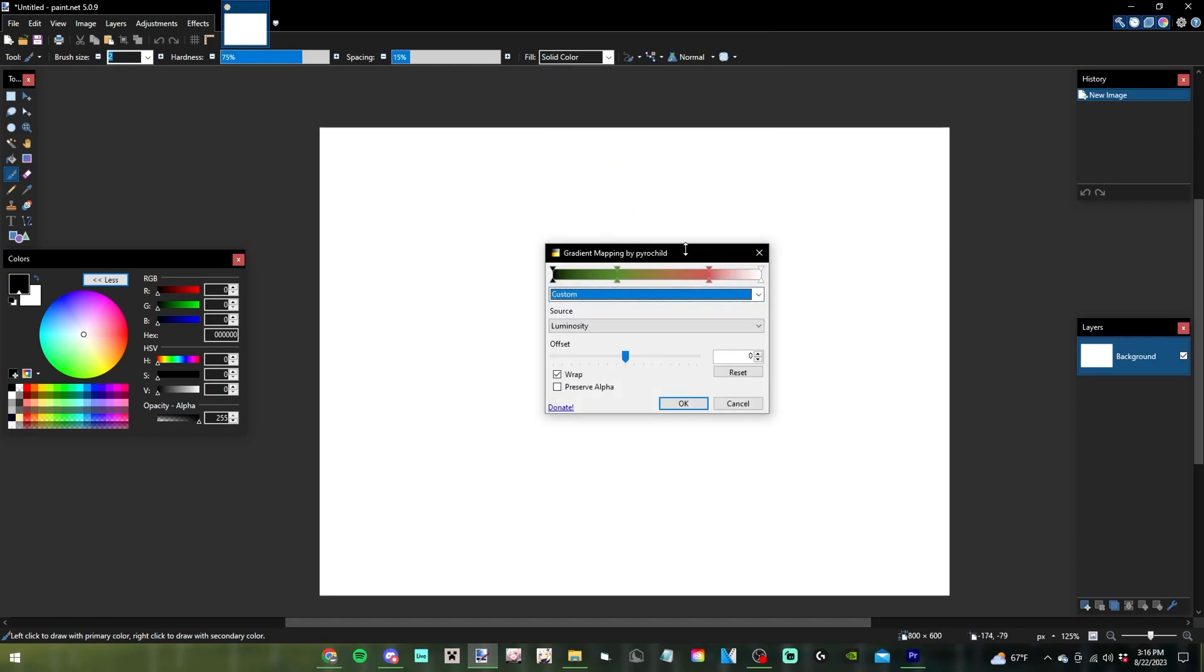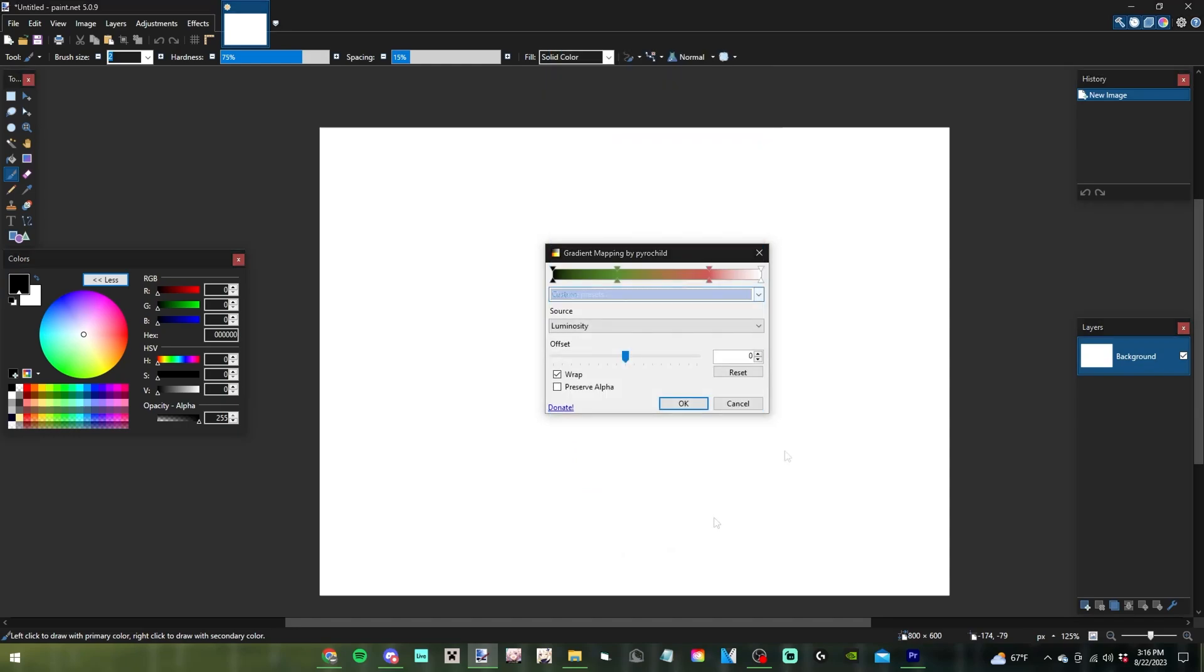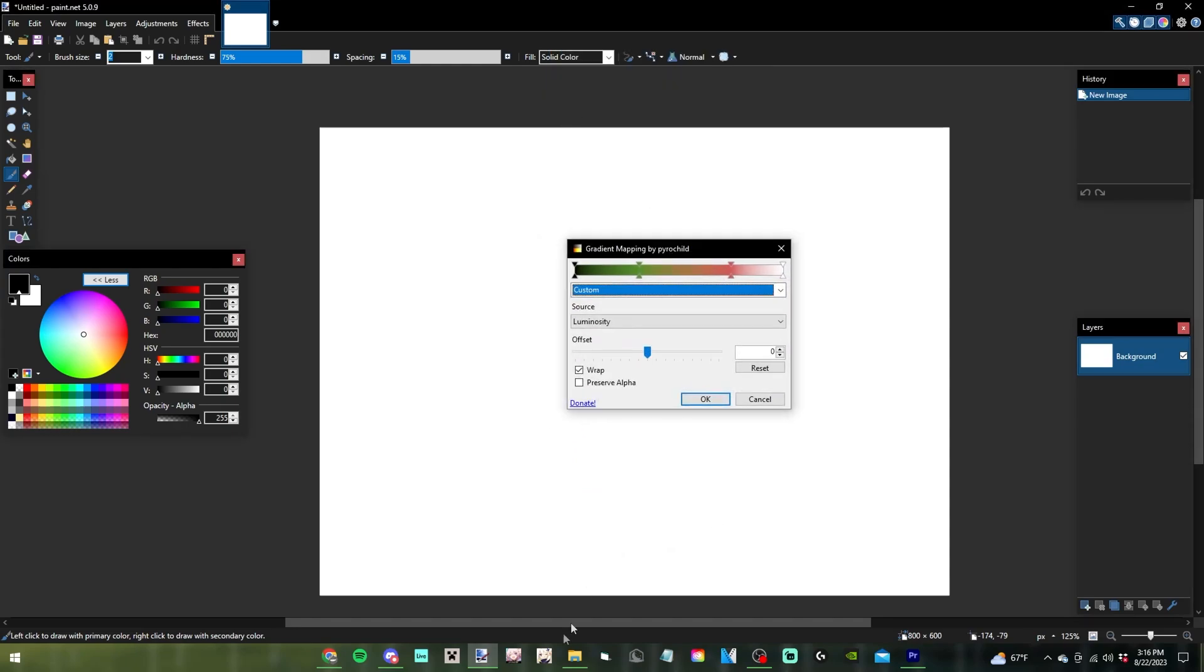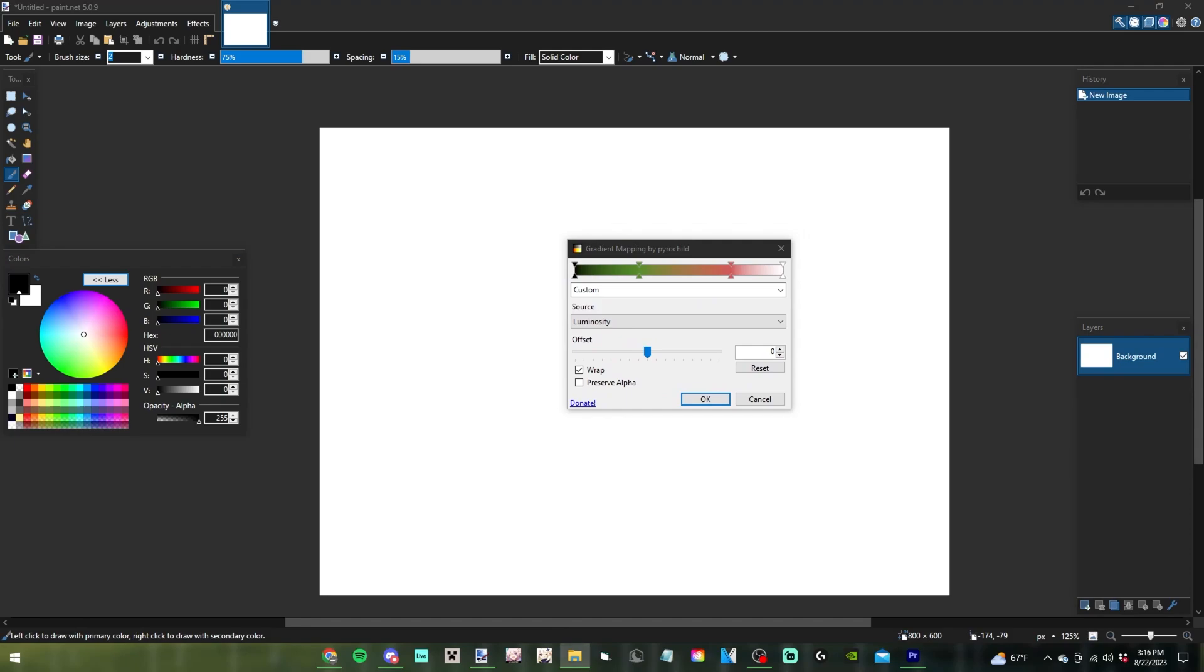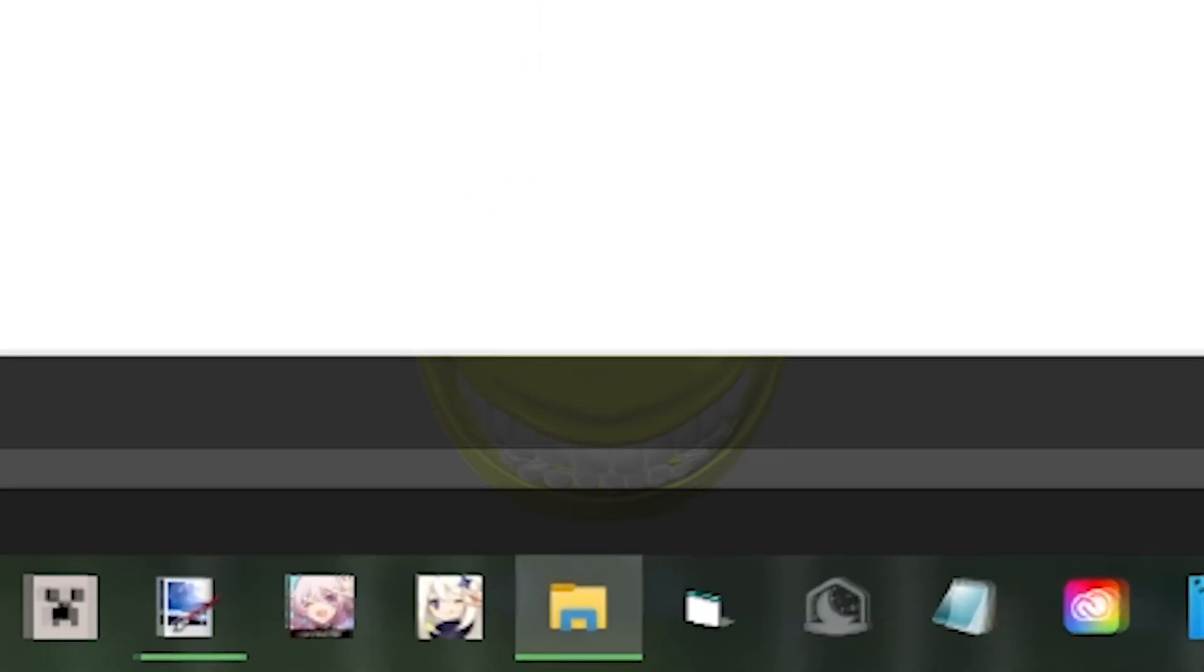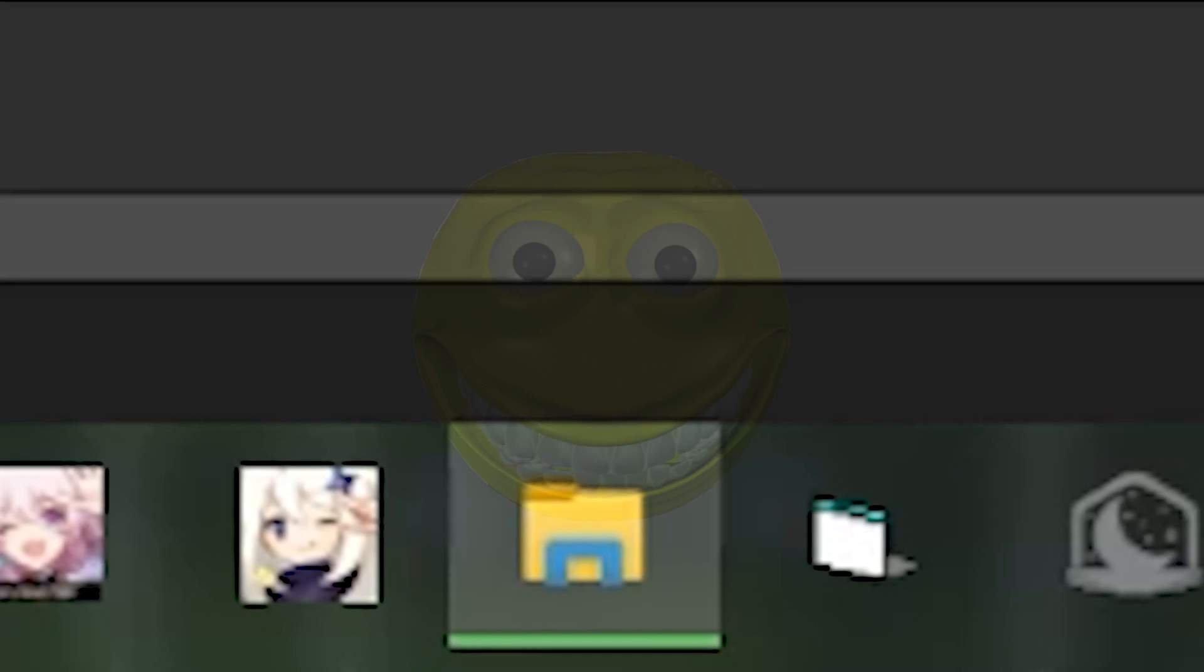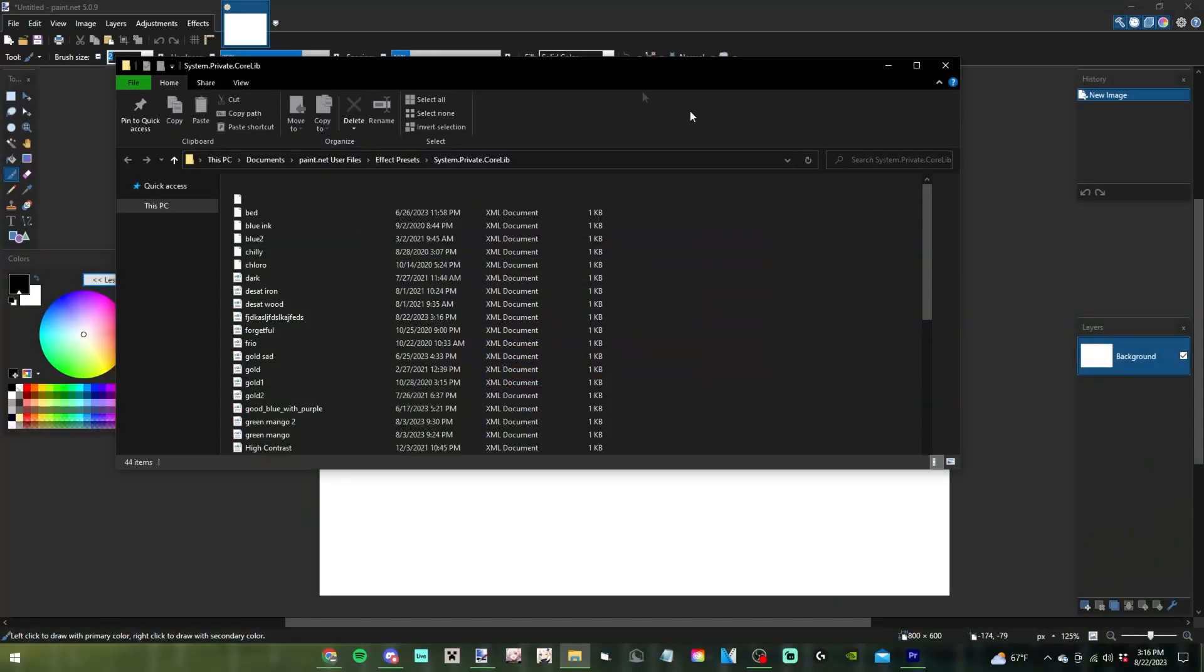If you want to import a gradient that someone already made for you, press Manage Presets and it should open up a folder. The folder is in your Documents, Paint.NET, Effects Presets, and you can just drag and drop somebody's file into here.